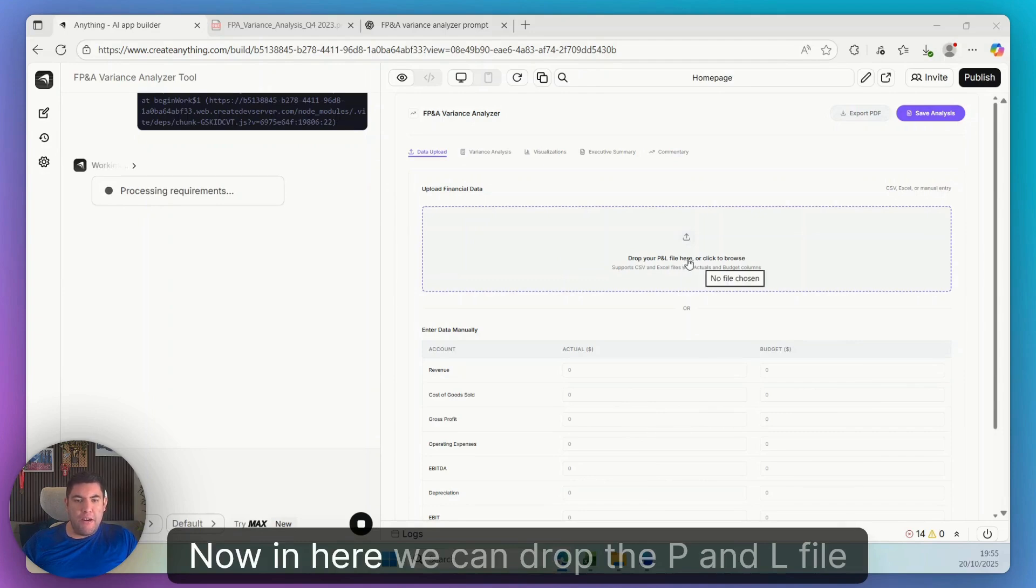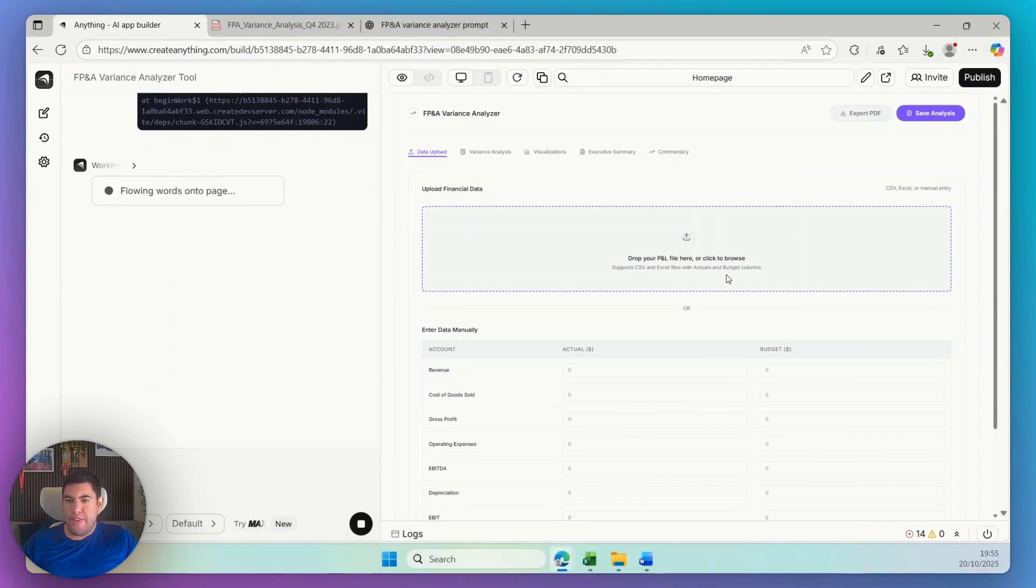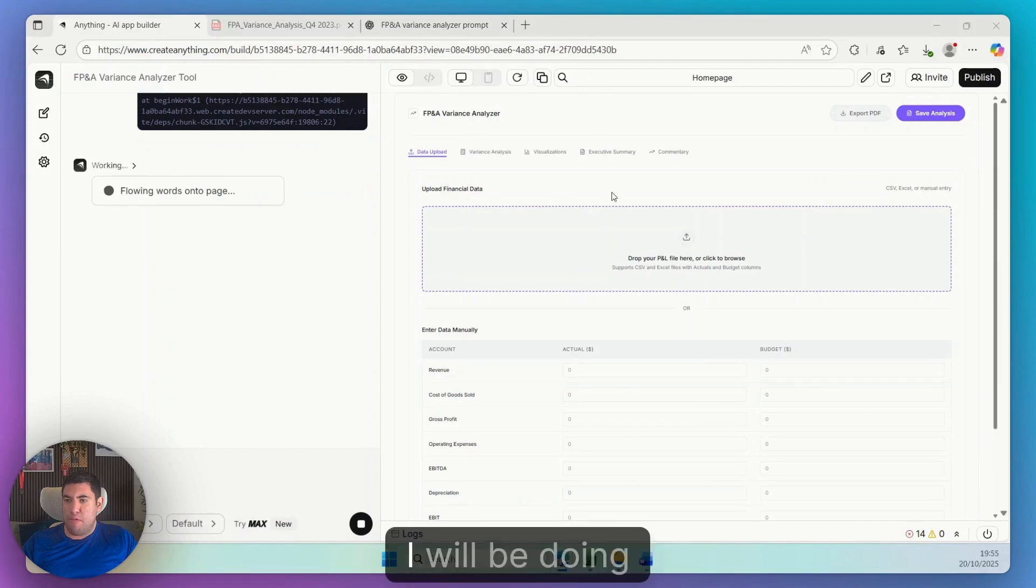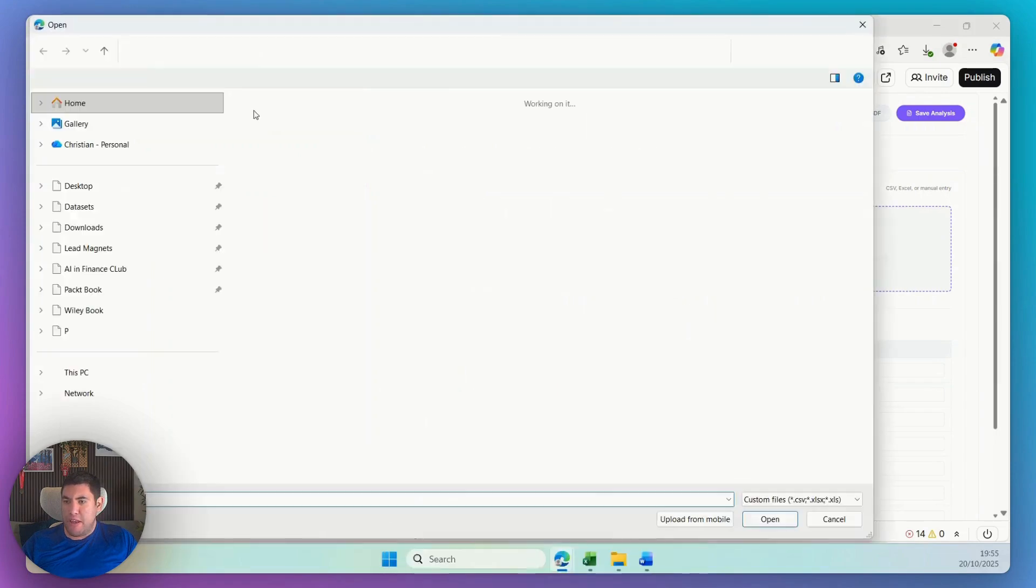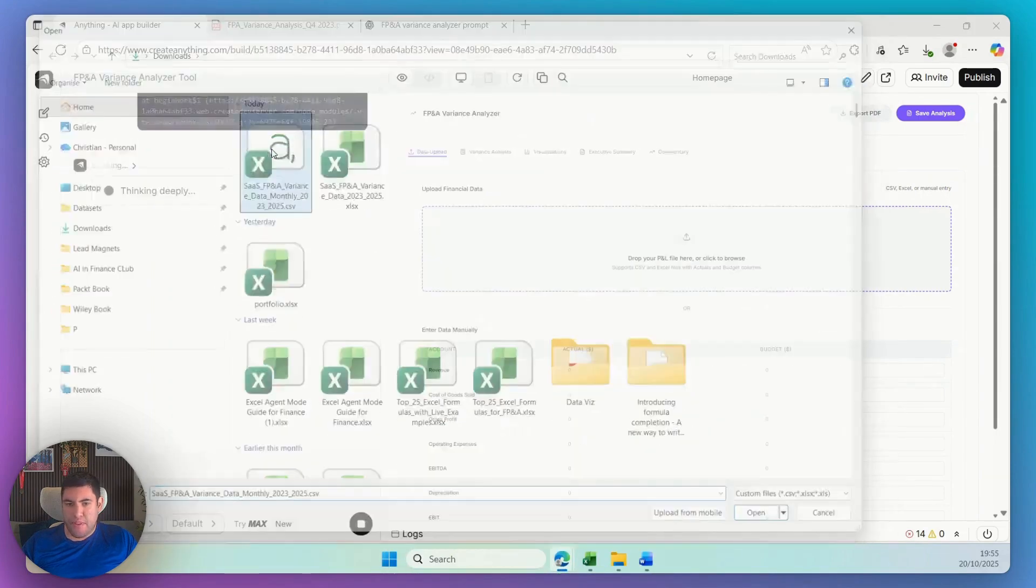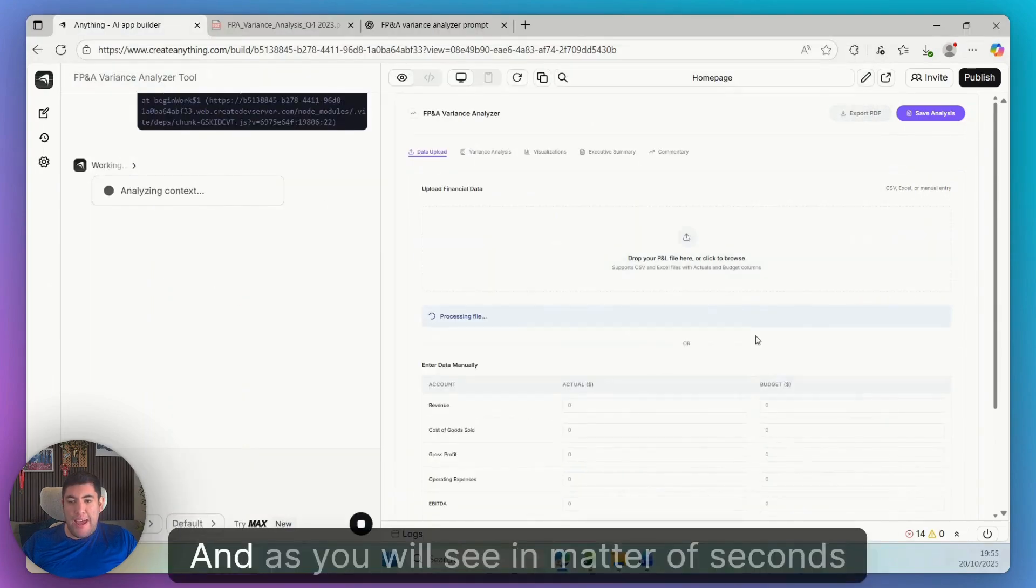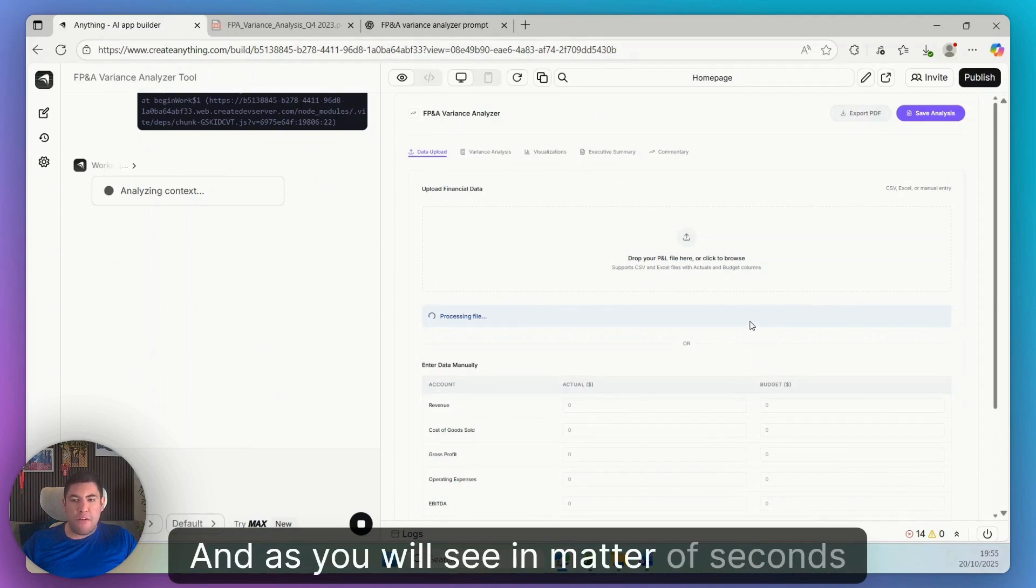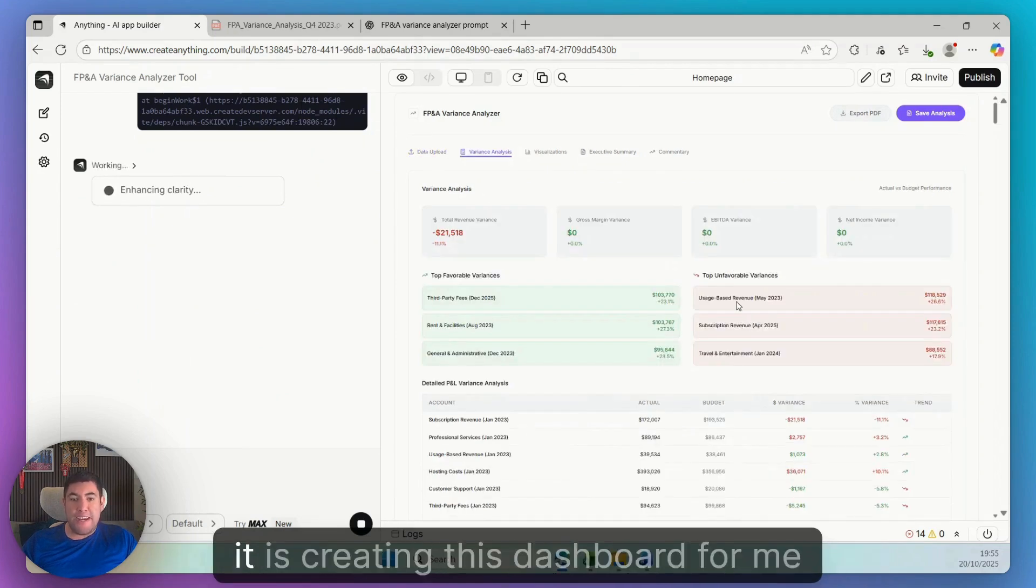Now in here we can drop the P&L file, as I will be doing now. And as you will see, in a matter of seconds, it is creating this dashboard for me.